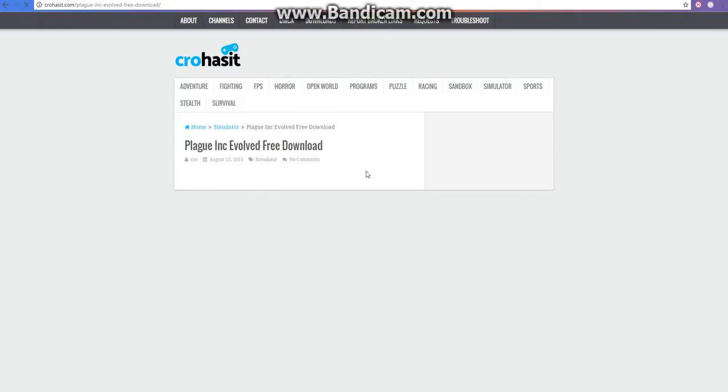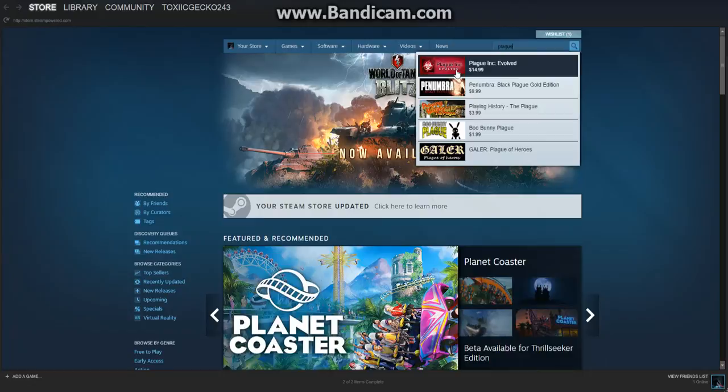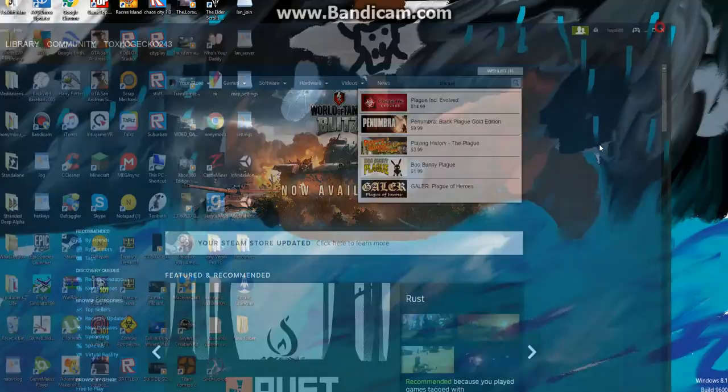And you know this is paid. I can show you right now. Hold on. Oh shoot. Oh, right there. Plague Inc. Evolved for $15. Jesus.